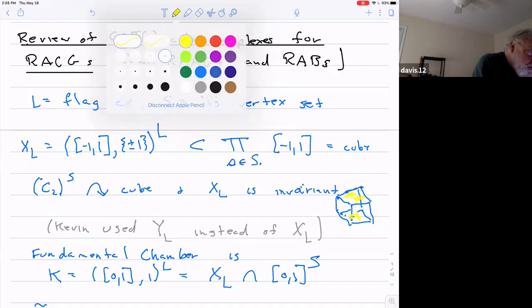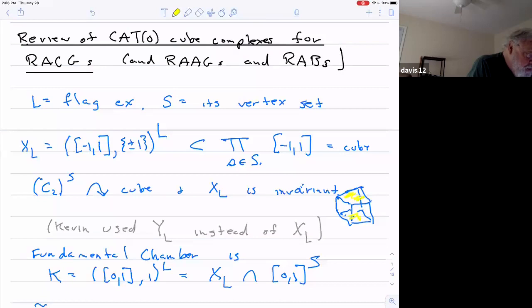Kevin Shreve called this Y sub L instead of X sub L. So this X sub L is a complex whose fundamental group is going to turn out to be the commutator subgroup of a right-angled Coxeter group.